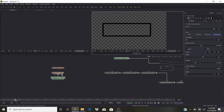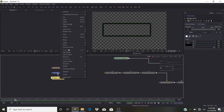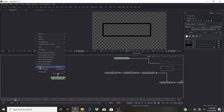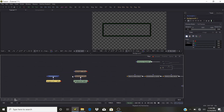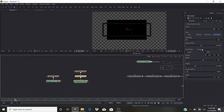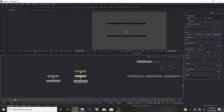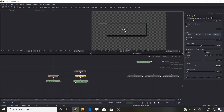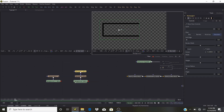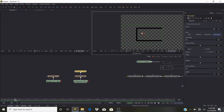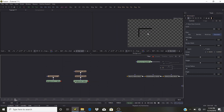We have this frame — copy and paste it so now we have two. Pipe the top rectangle into the bottom one. In the bottom rectangle, set Paint Mode to Minimum. Move this one to the side and bring this one up and to the side — we get something like this.